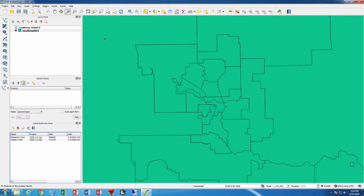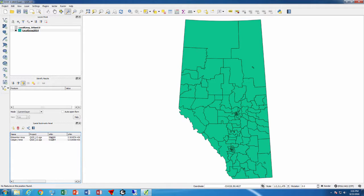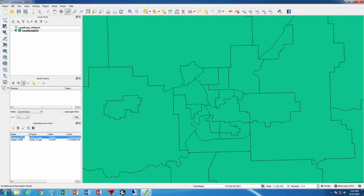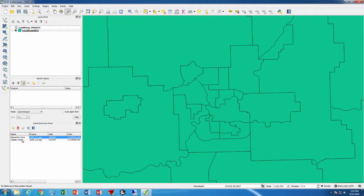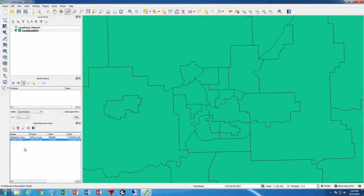Now I can zoom to the whole province, then double-click on the Edmonton area or Calgary area and so on. If I don't want one anymore, I just select it and press the delete bookmark button, and that's all there is to it.